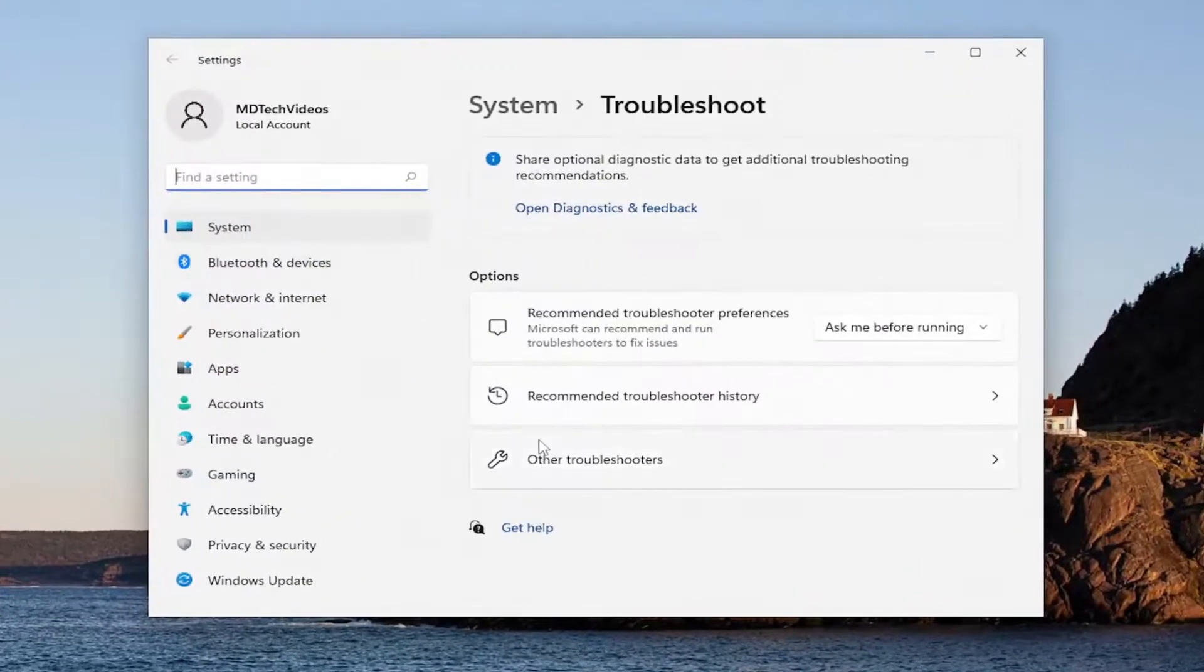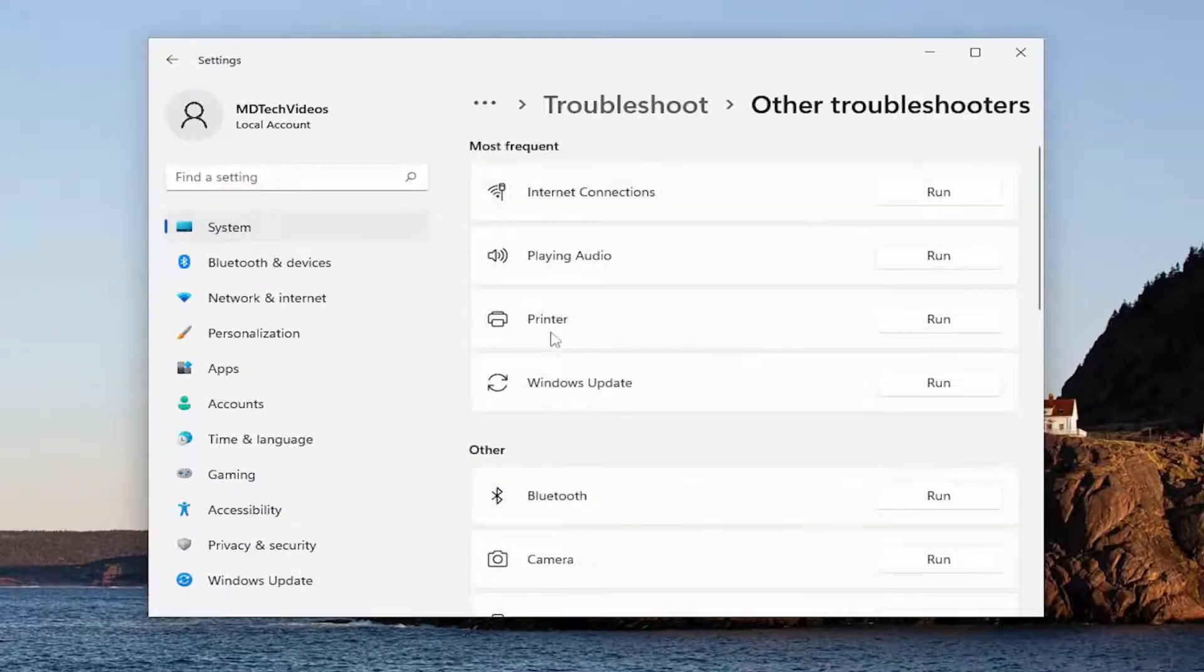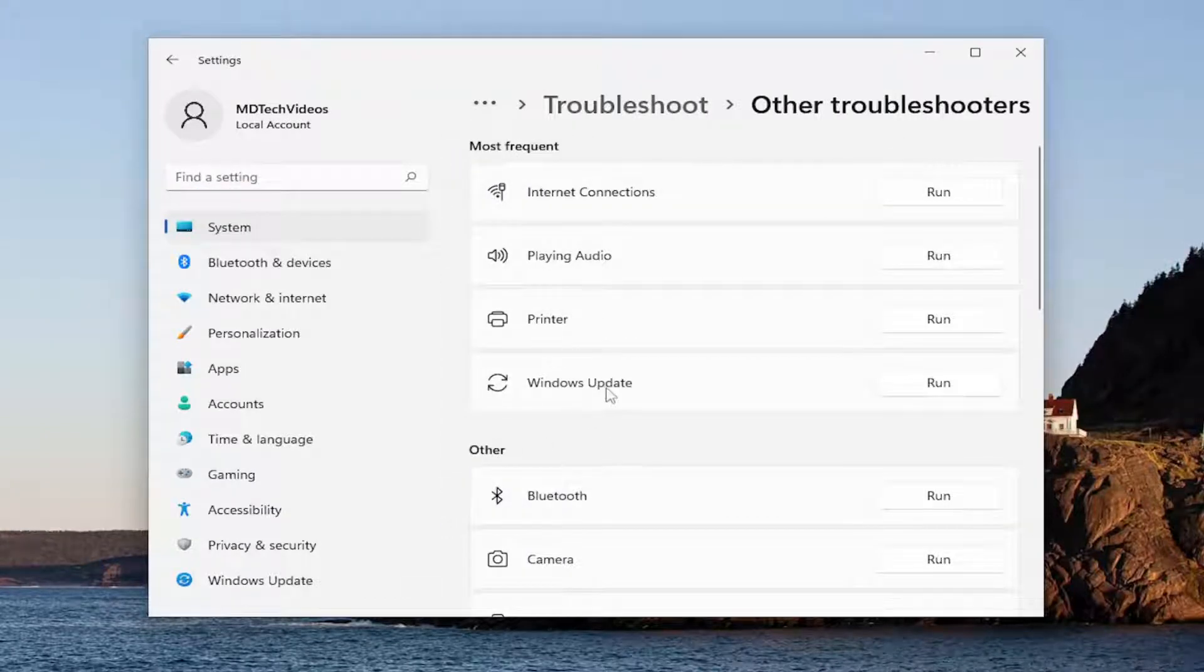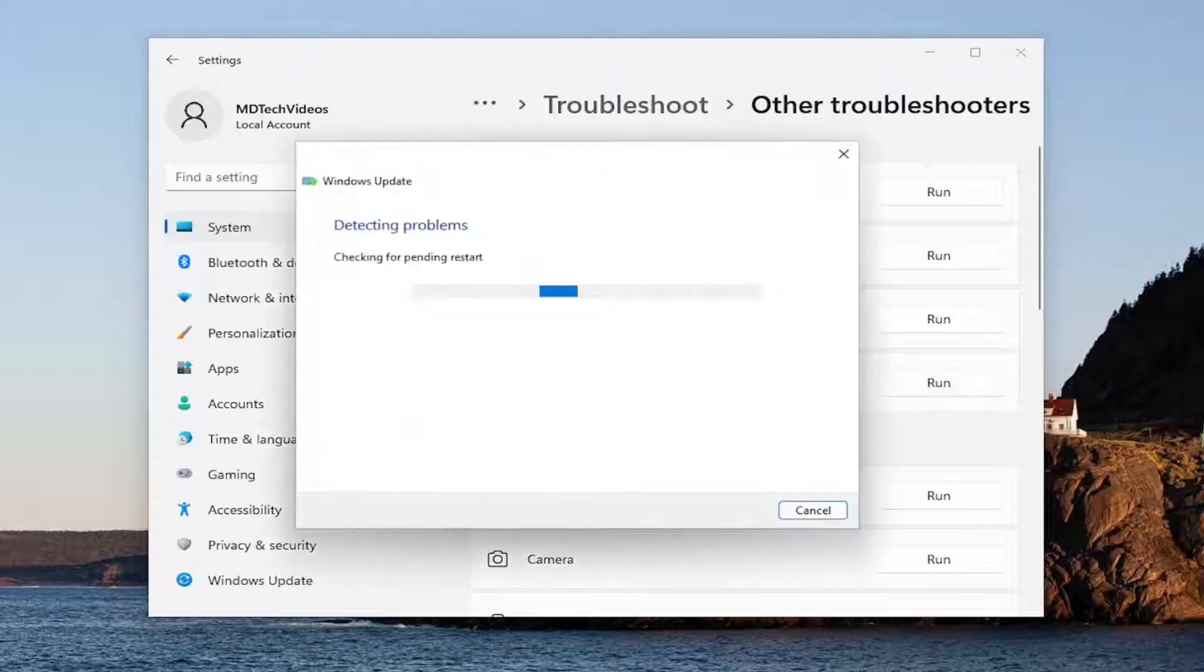On the right side, you want to select other troubleshooters. Then underneath most frequent, select the Windows Update troubleshooter and then the run button that corresponds to it.